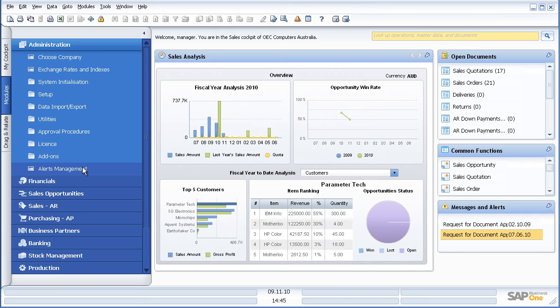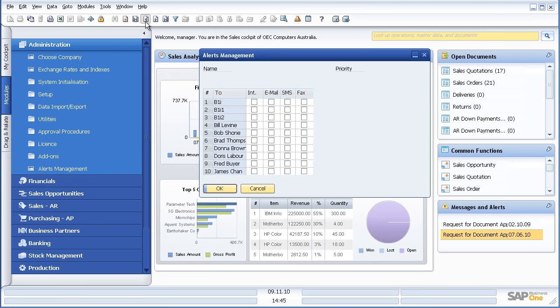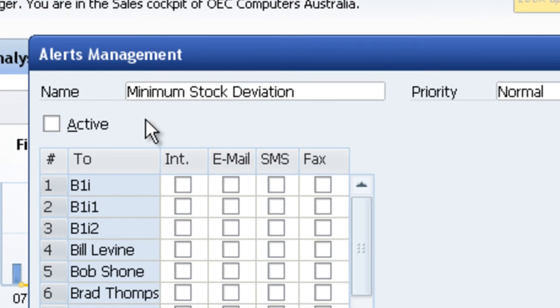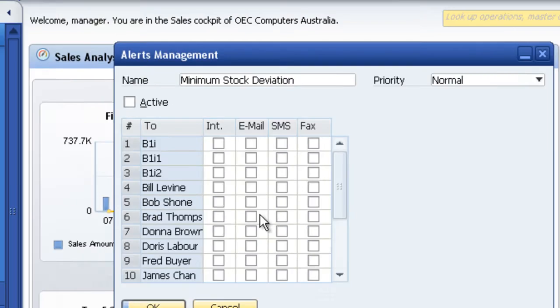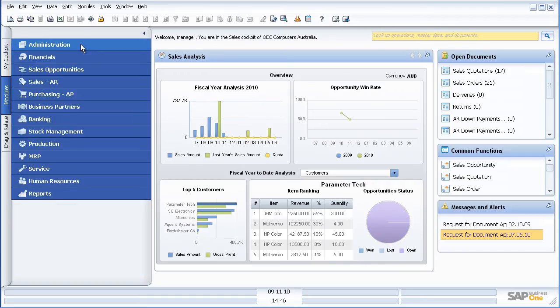I can also have alerts management. So an alert is the ability to have the system notify me when a particular condition is met. So in this instance, when minimum stock is below its preferred level, please notify me of that condition. Obviously within administration I can also set up elements like user authorizations.